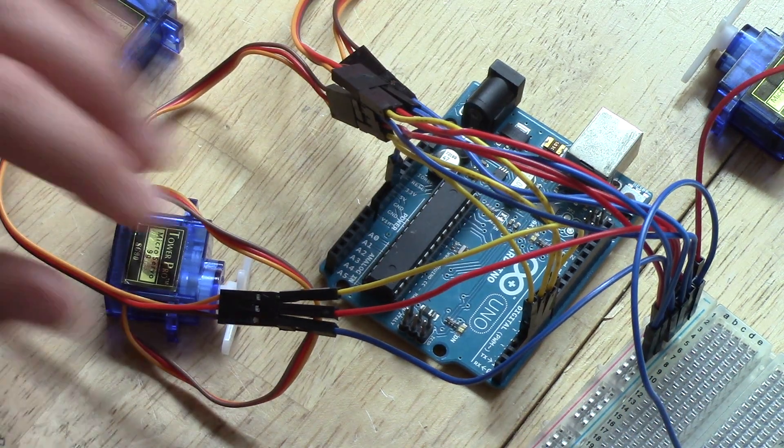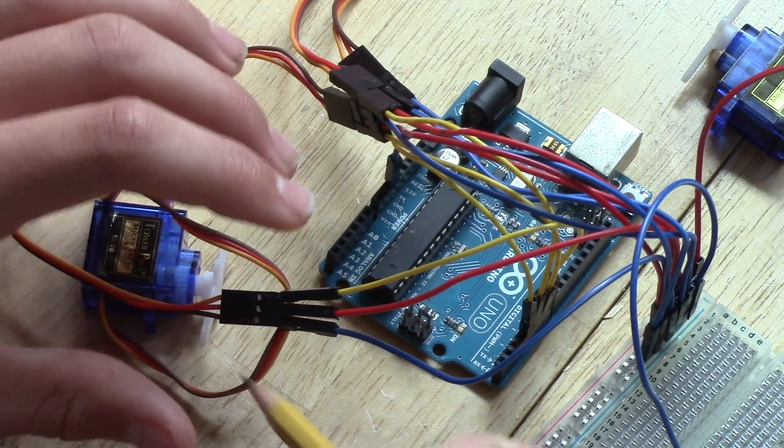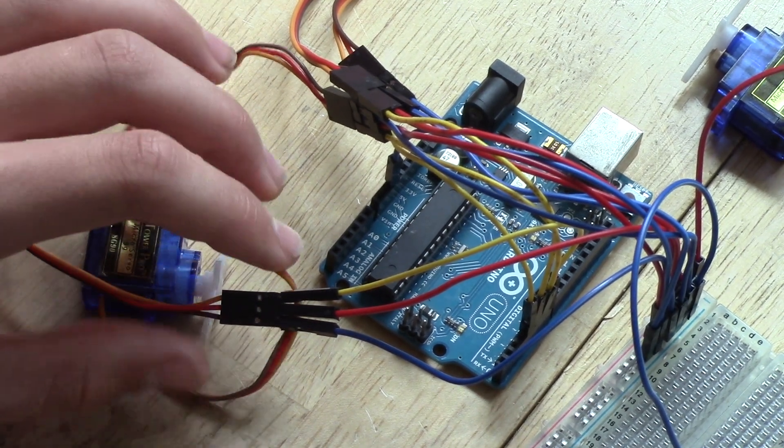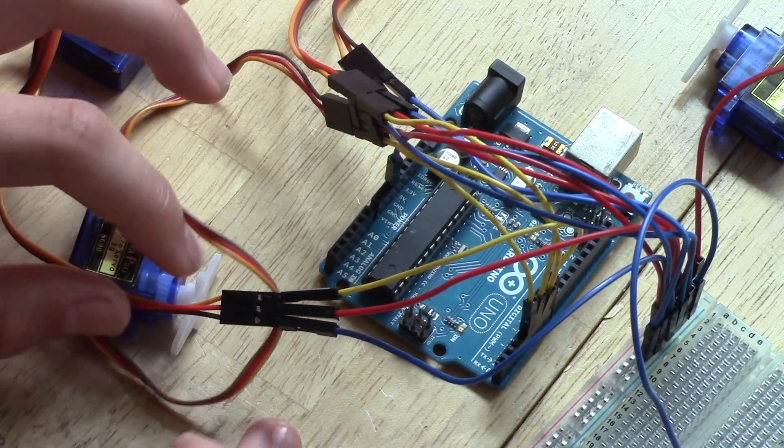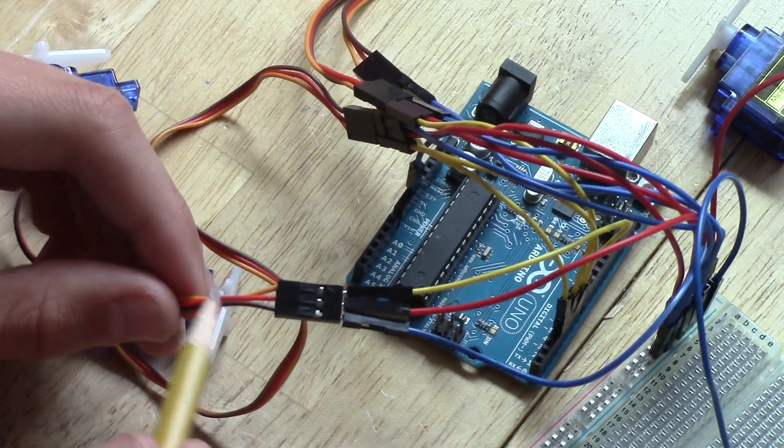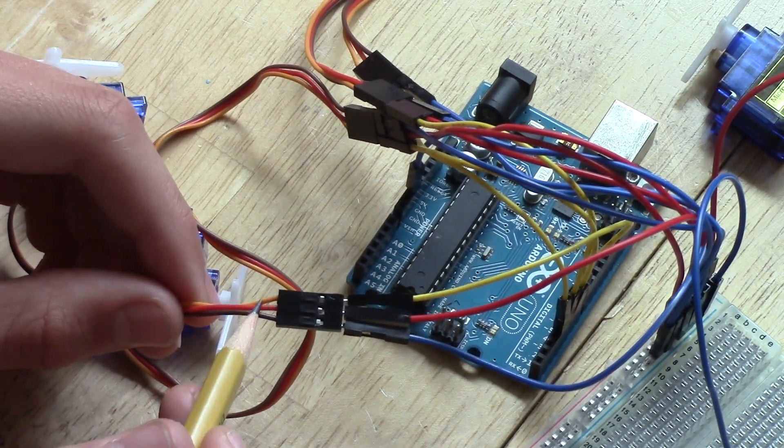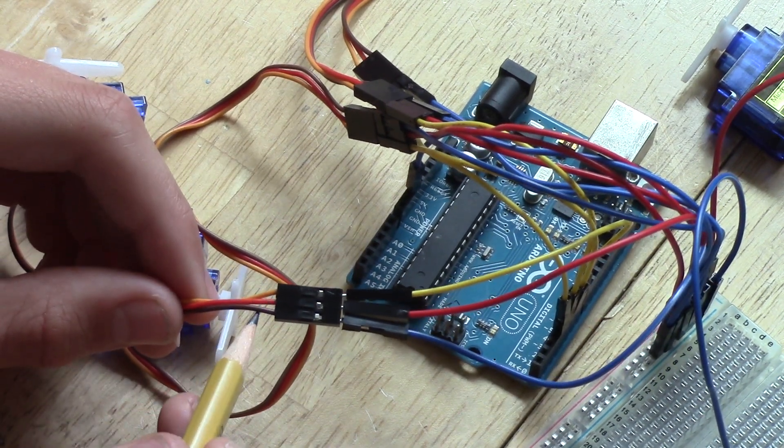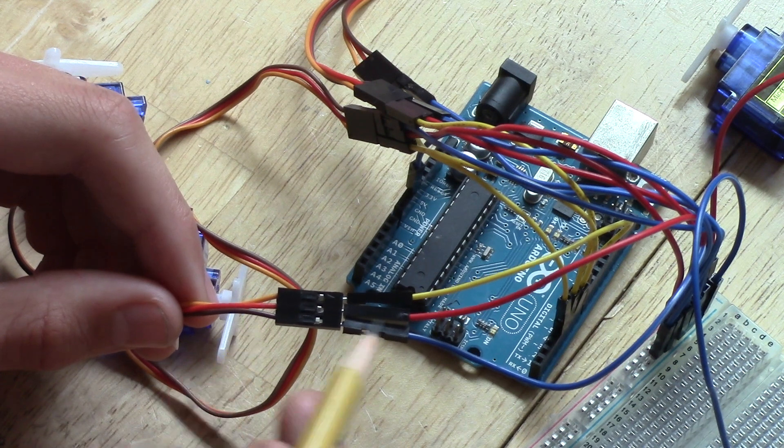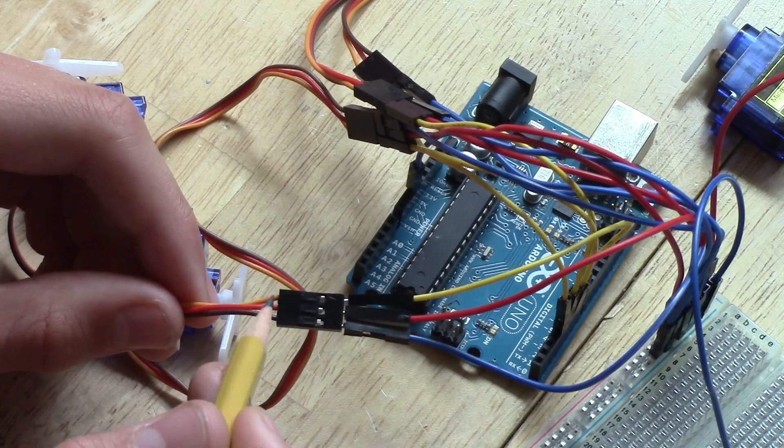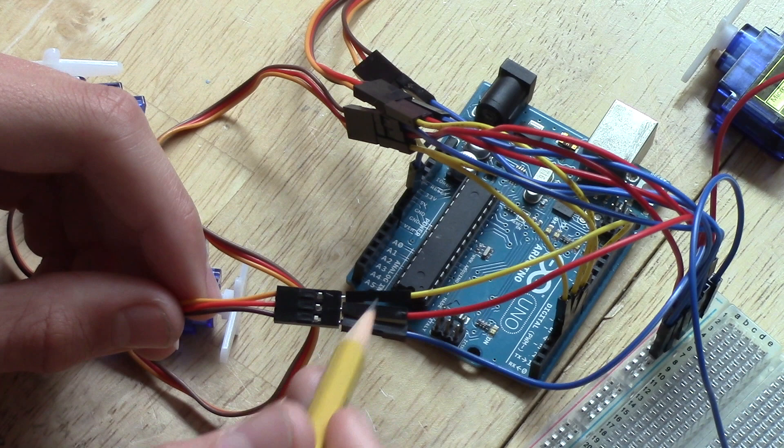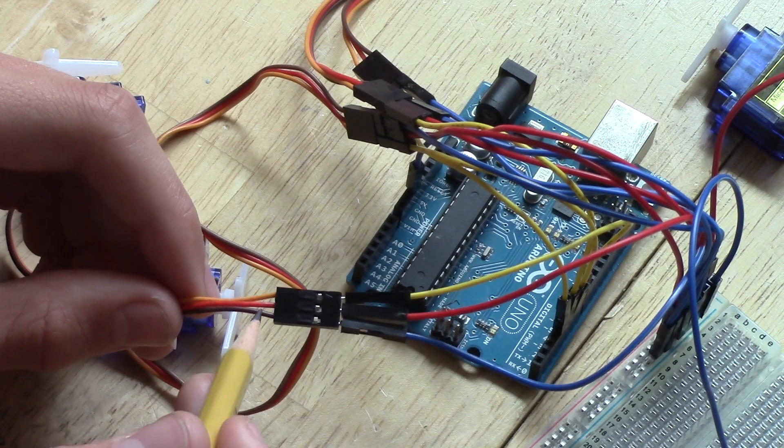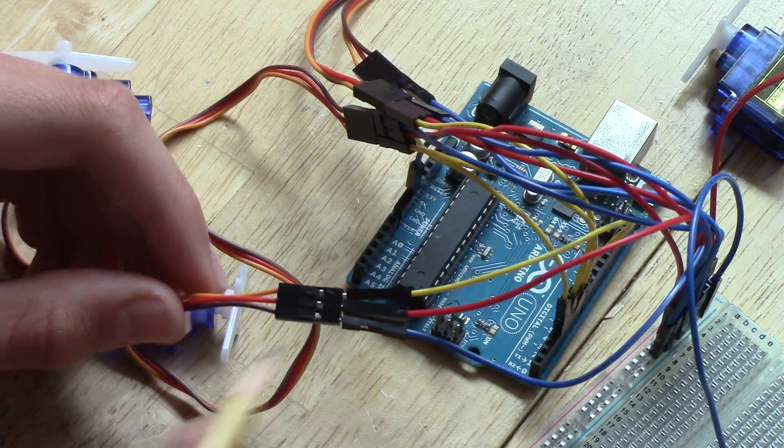Now there's a lot more wiring regarding the servo motors going into the breadboard. So I'm going to get to that now. So servo motors, as you can see here, there's an orange, a red, and a brown wire. The red wire is power. The orange wire is the digital pin. And the brown wire there is ground.